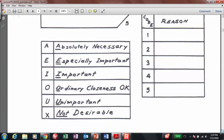Remember the coding for the activity relationship: A-E-I-O-U-X. We are going to use the coding A-I-O-U-X, but we have to provide a reason — you have to write down a reason explaining whether or not the relationships are absolutely necessary, especially important, important, ordinary, unimportant, or not desirable.